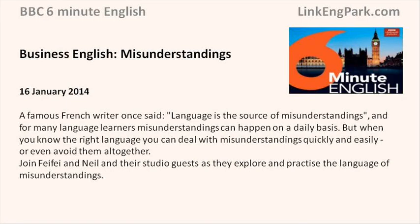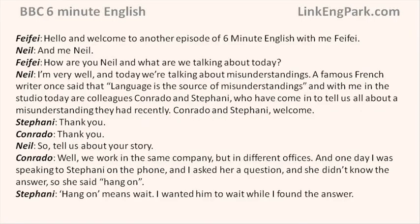This is 6 Minute English from bbclearningenglish.com. Hello and welcome to another episode of 6 Minute English with me, Feifei, and me, Neil. Today we're talking about misunderstandings. A famous French writer once said that language is the source of misunderstandings. With me in the studio today are colleagues Conrado and Stephanie, who've come in to tell us about a misunderstanding they had recently.